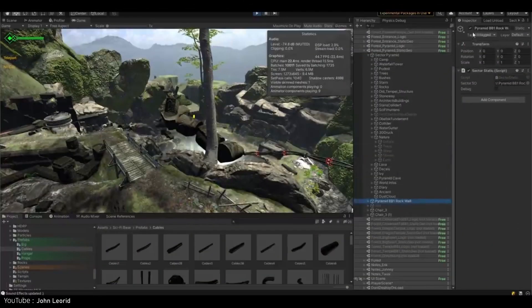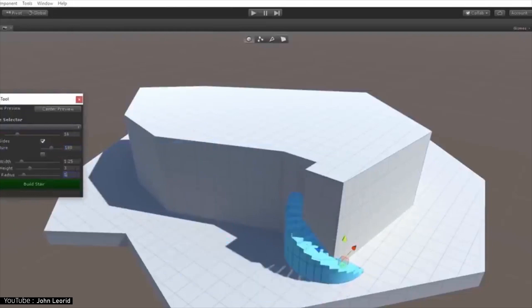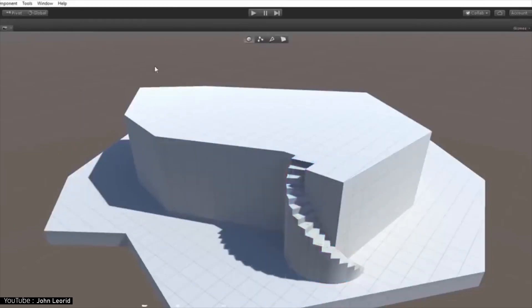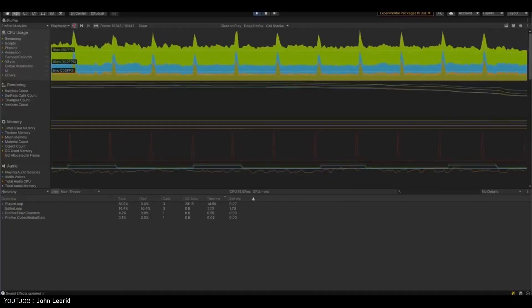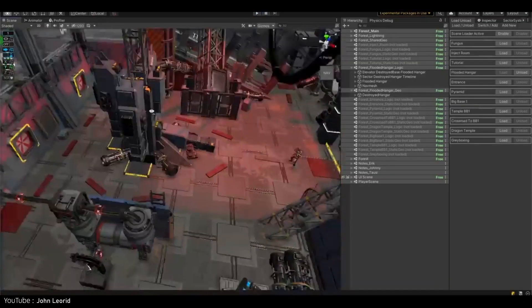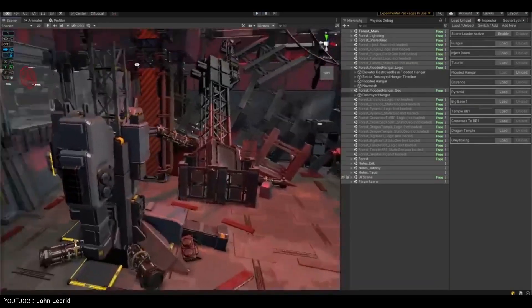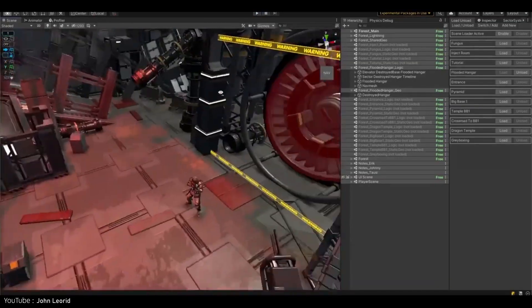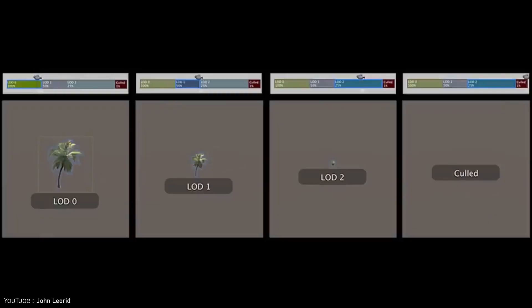When developing an open world game, it is necessary to thoroughly optimize the game so that the processing does not become heavy. Therefore, knowledge of optimization is essential for open world games.